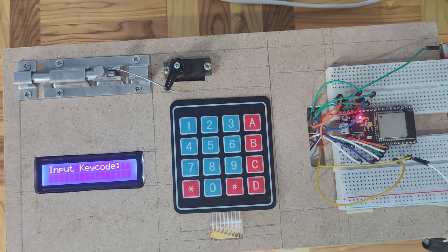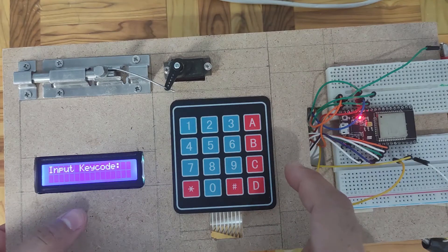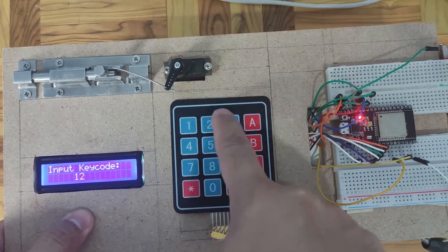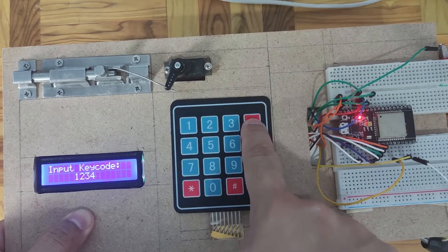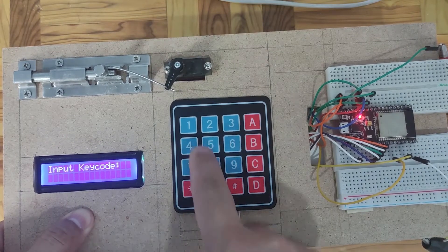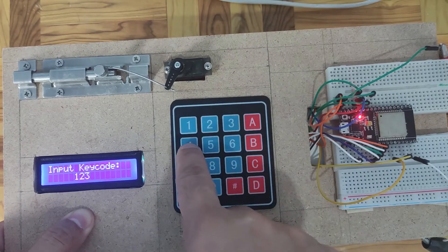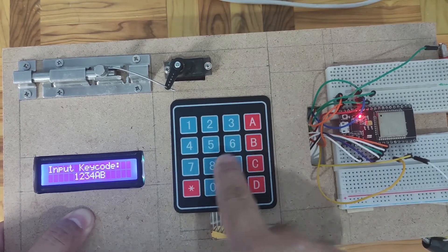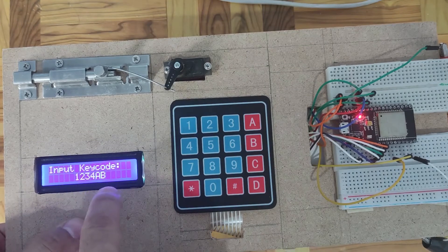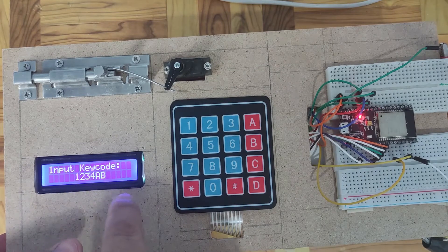We can also clear our inputted keycodes by clicking the asterisk key. Or if you have inputted characters greater than 6, it will tell you that you have exceeded the maximum length, which is 6.